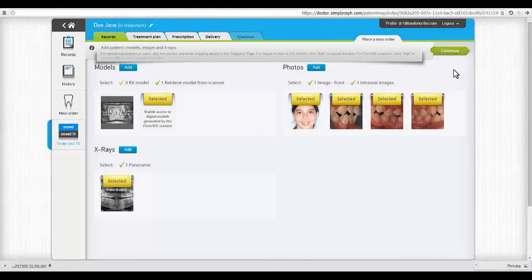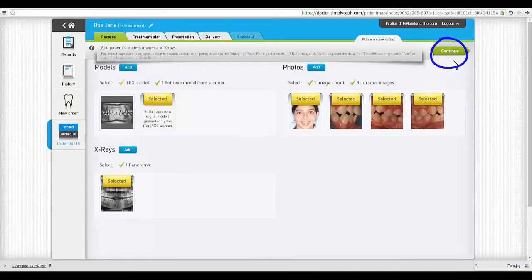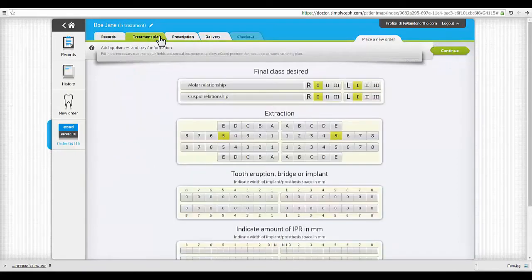Once all necessary files have been uploaded and selected, the Continue arrow becomes green and clickable. Use it to move to the next step.